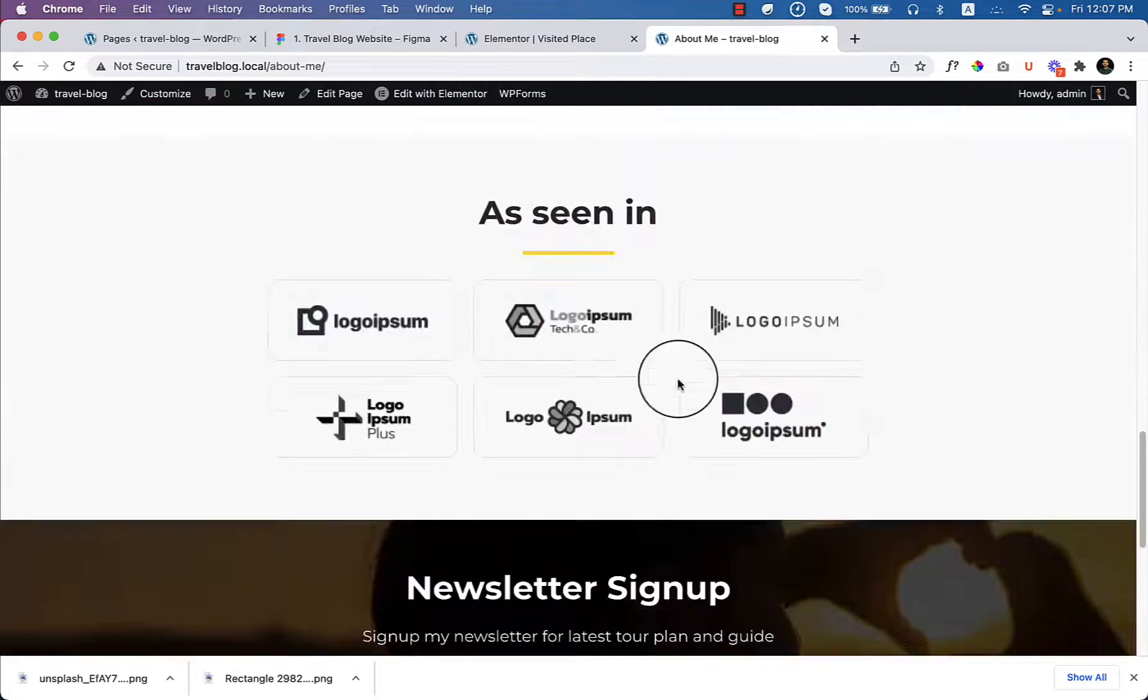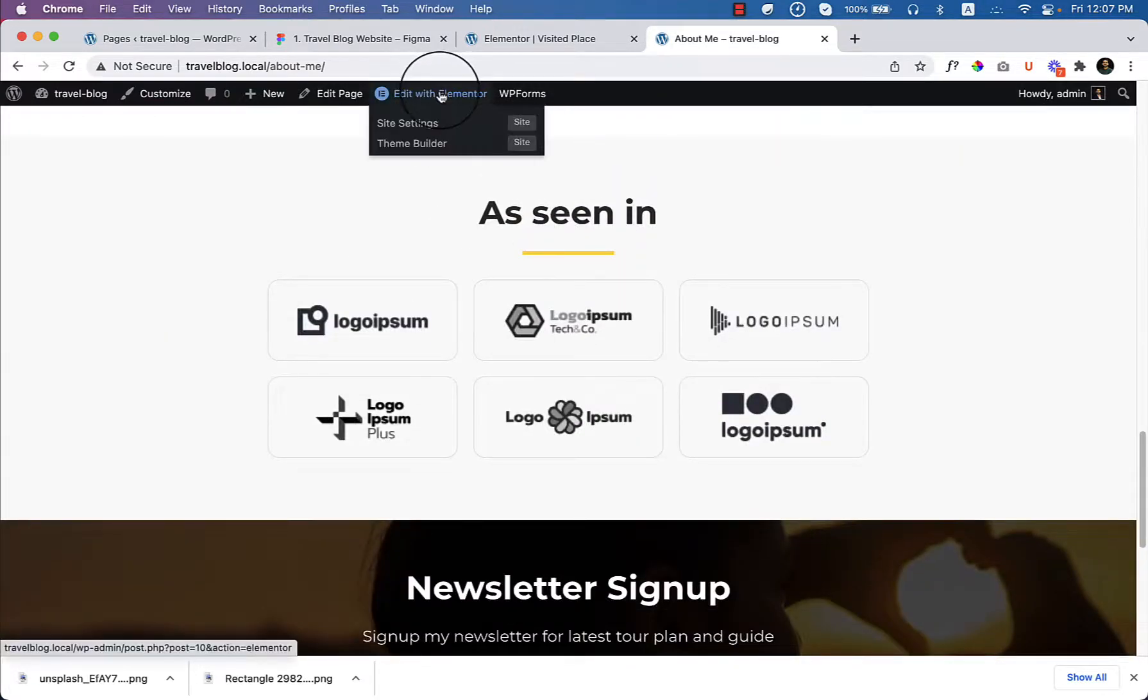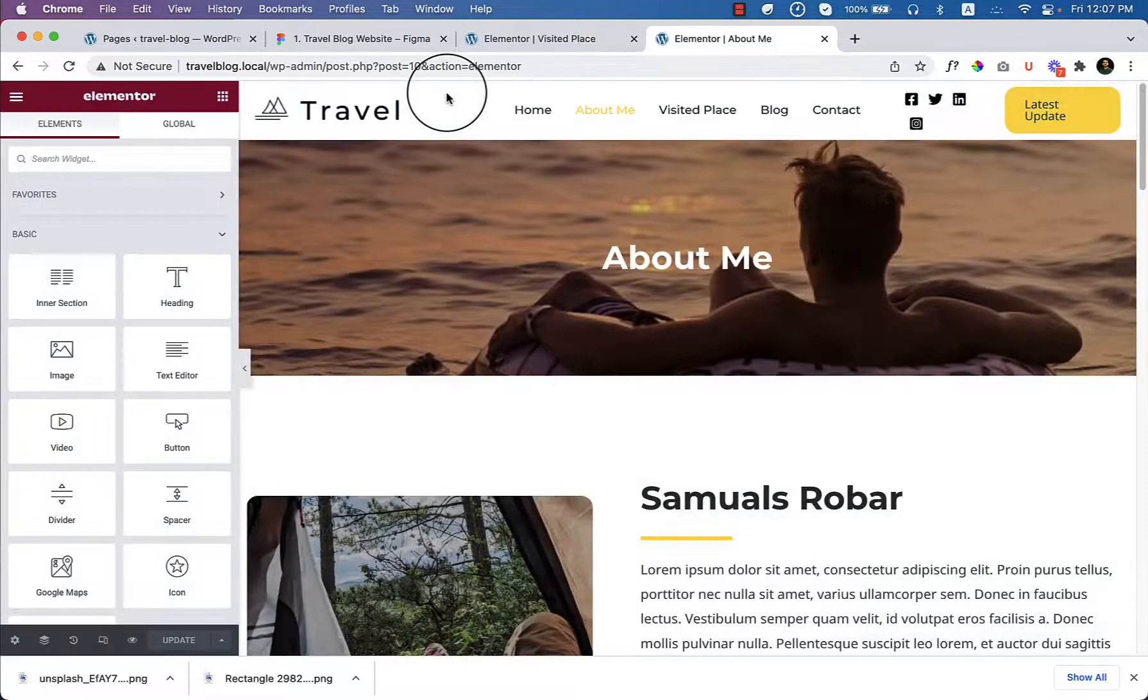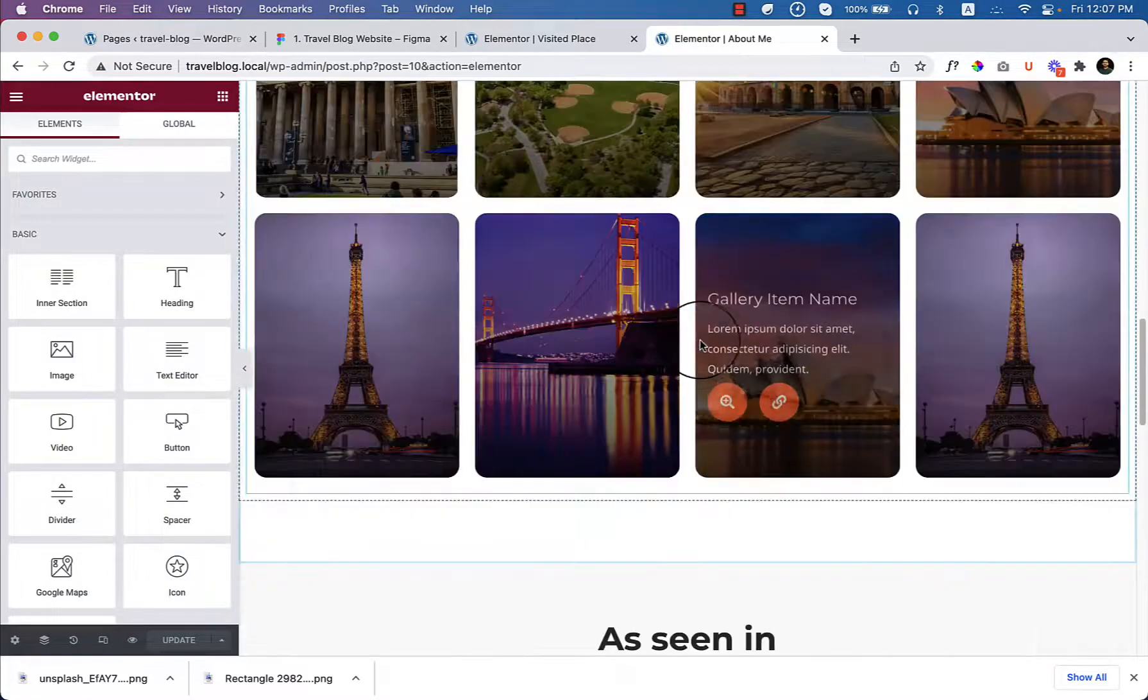And save this as seen in section as a template. Go to edit with Elementor. Scroll down.